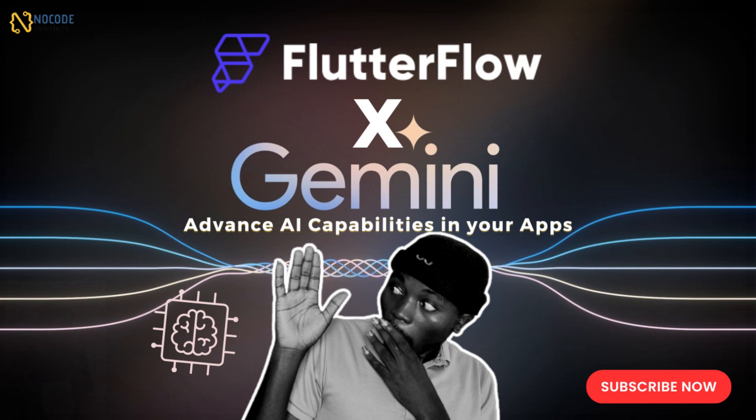There are so many cases you can use AI functionalities in your FlutterFlow application. In this tutorial, I'm going to show you real quick how you can implement the new Gemini AI actions that FlutterFlow just released with your FlutterFlow app.